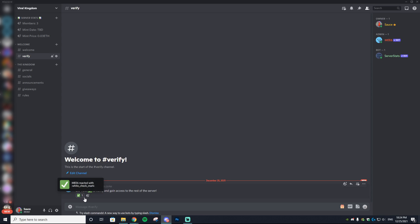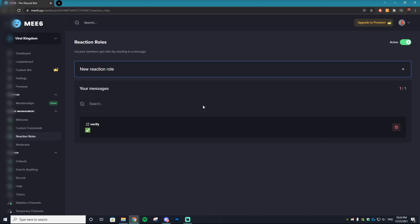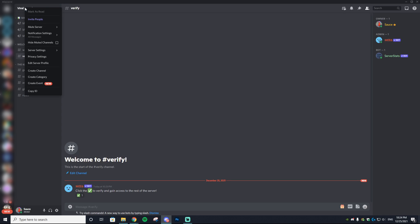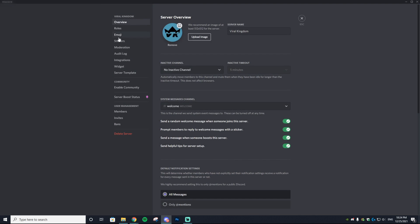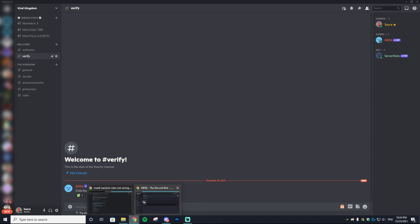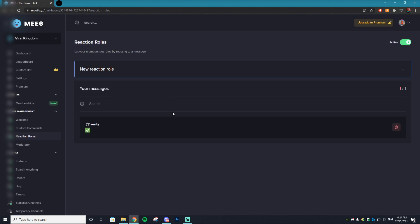If MEE6 gives an error or refuses to assign the role, go to Server Settings, then Roles, and drag MEE6 from the bottom up to second from the top. Redo the process and it will work 100%.